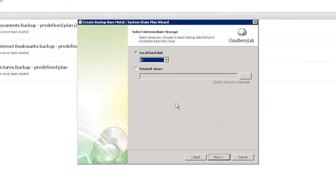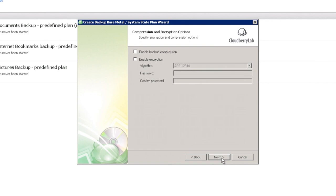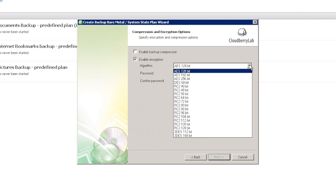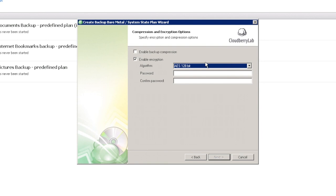Choose Intermediate Storage for our backup. Choose Compression and Encryption options and you can see that we have lots of algorithms supported.